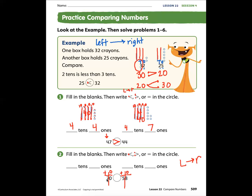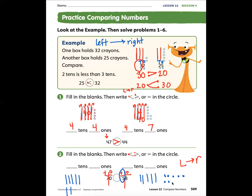So here we have seven tens: one, two, three, four, five tens — new line — six tens, seven tens. So we have 70 and we have 58. Remember when you're comparing, look at the tens place first. We don't need to look at the ones unless the tens digits are the same.